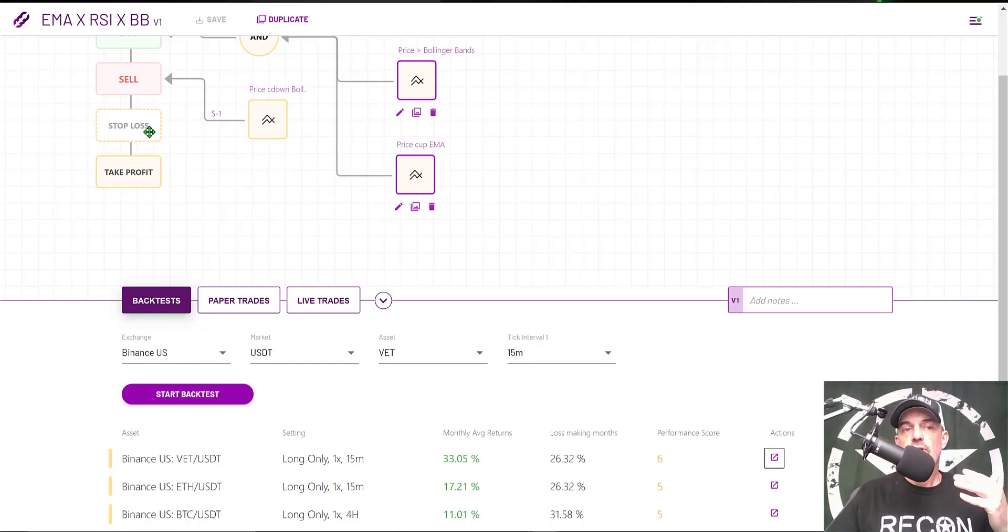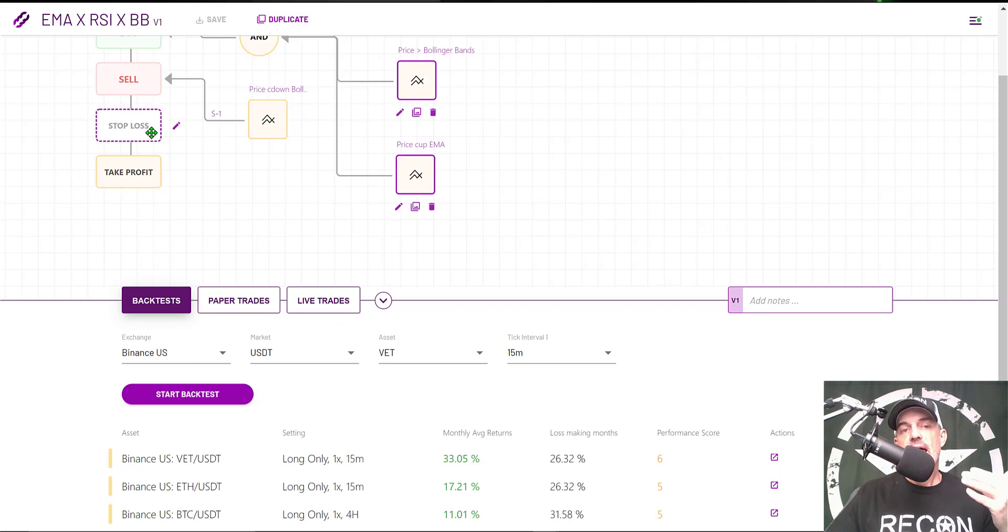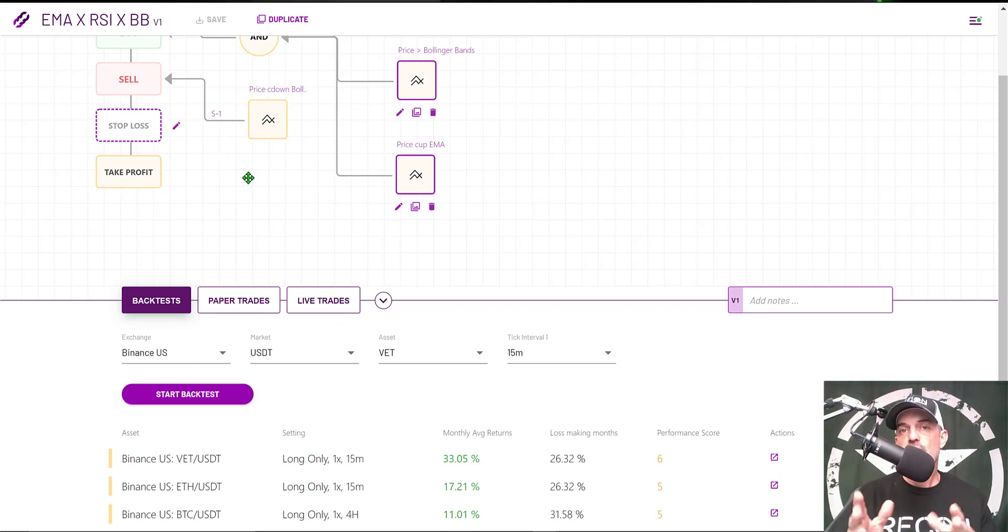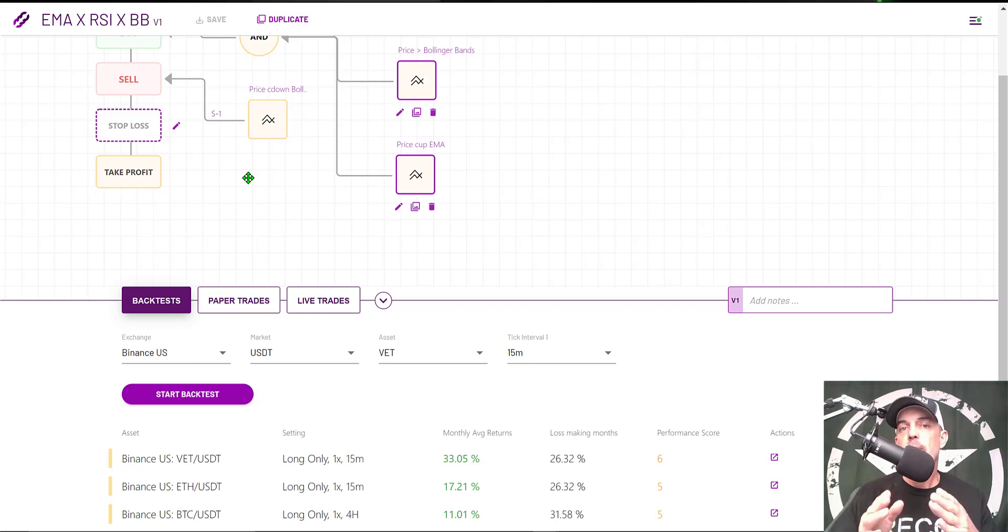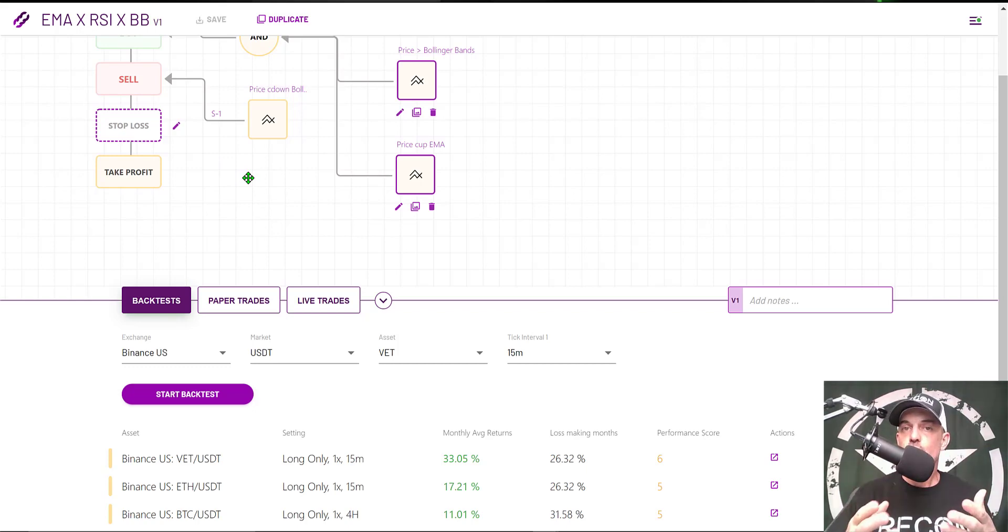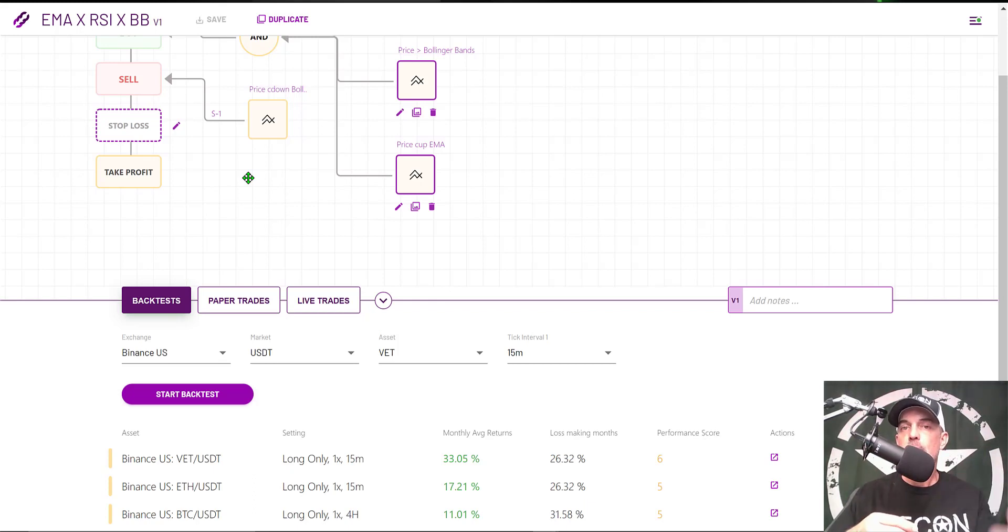Before I deploy this bot to live fire, I actually need to configure a stop loss. In reality, I'm still working on that, so at this point in time, I'm not actually ready to deploy the bot. What I encourage you to do now is—I showed you how to configure the bot.